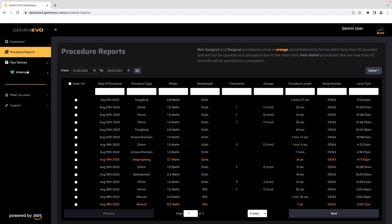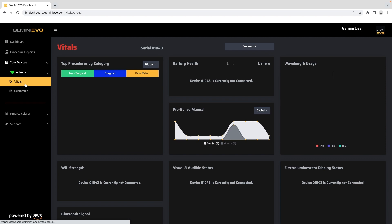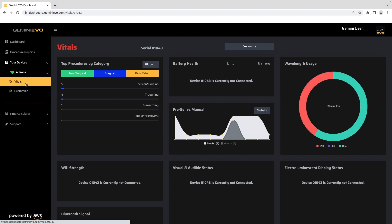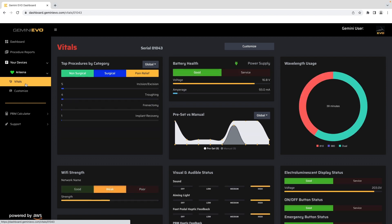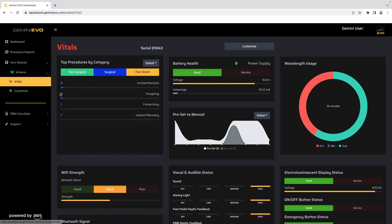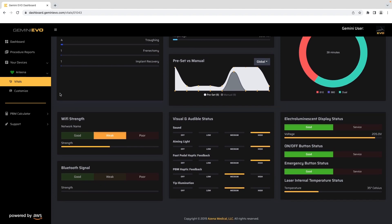Your device vitals and settings allow you to see the overall health of your Gemini Evo device and customize your presets and procedures, as well as fees and goals for revenue tracking. From this page, you are able to also adjust the unit sound, aiming light, haptic sense, and tip illumination settings.